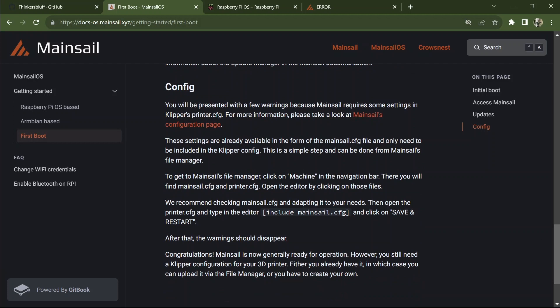That'll mean we need to get into moonraker.conf if we want to allow timelapse.py to be maintained by Moonraker. We've shown all the updates. We've done that as well. And we've presented with a few warnings. Like it can't find Klipper, it can't find printer.cfg.